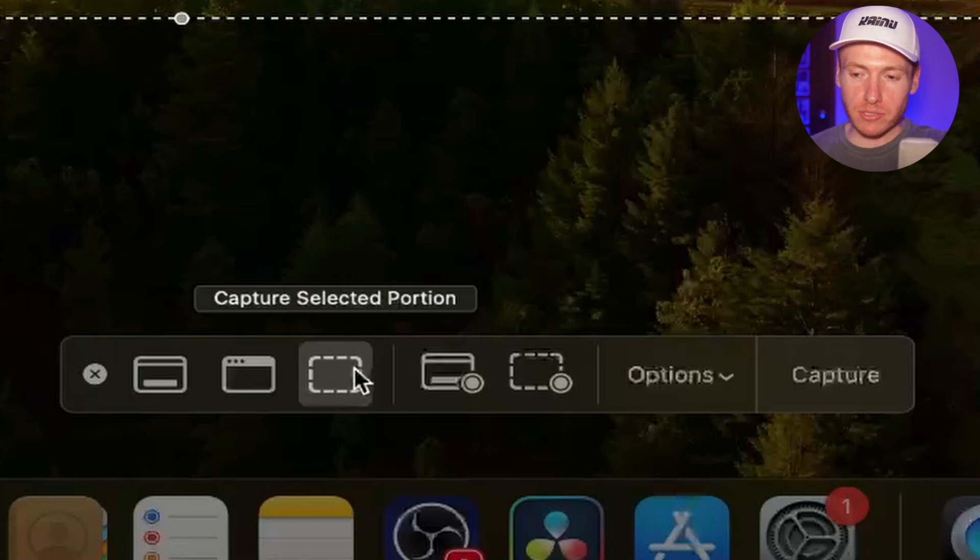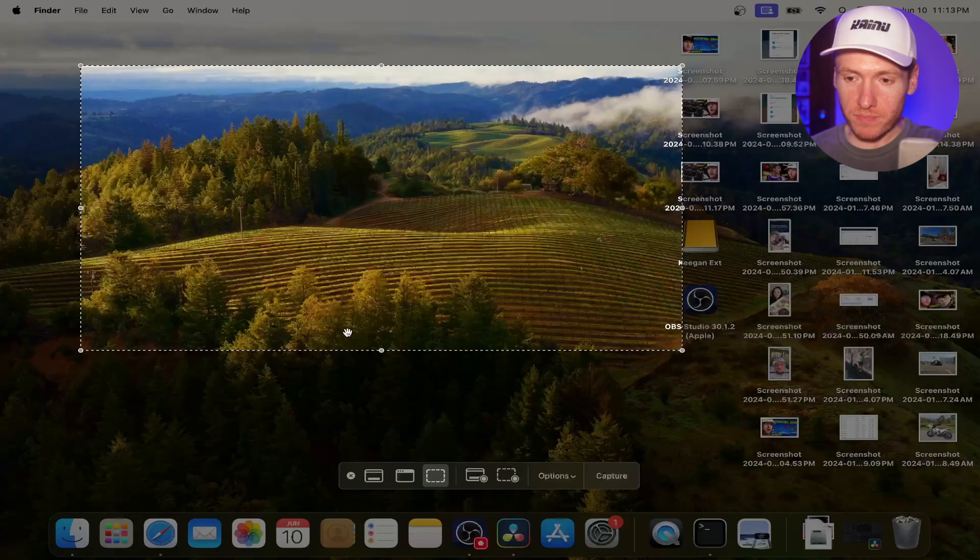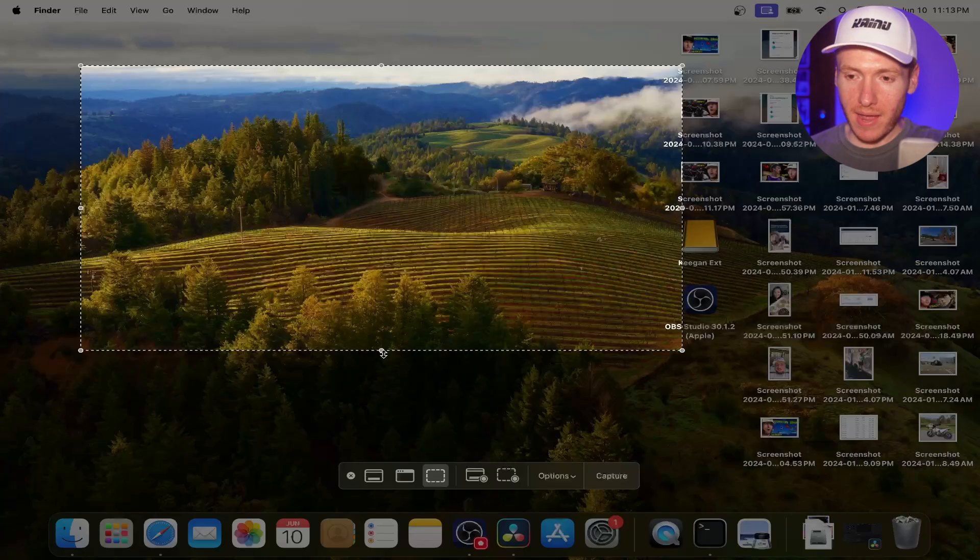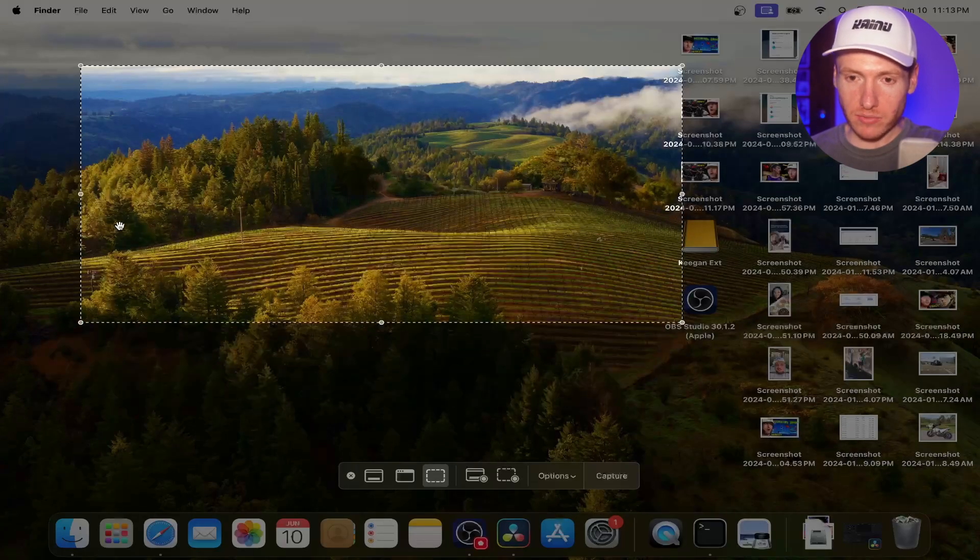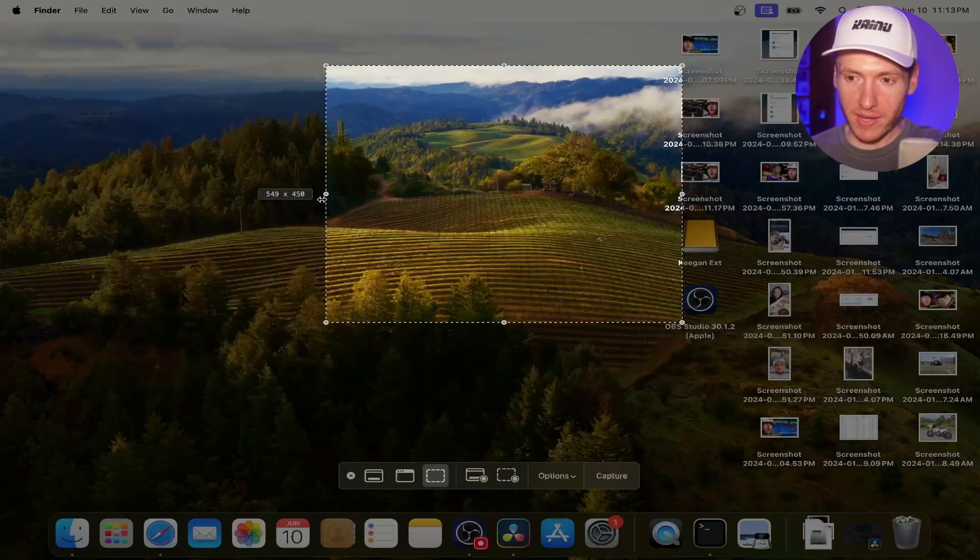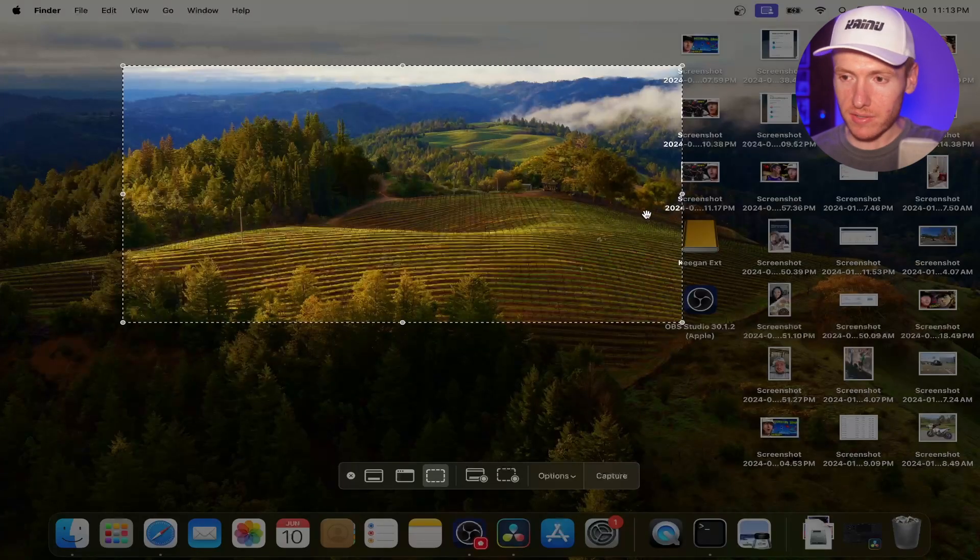And then you have capture selected portion. So this is going to capture whatever is in this little box right here. So you can drag it to wherever you need to go.